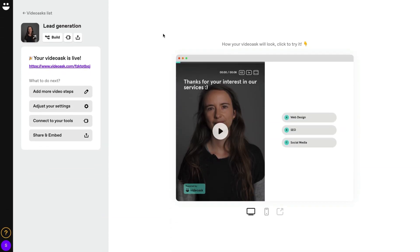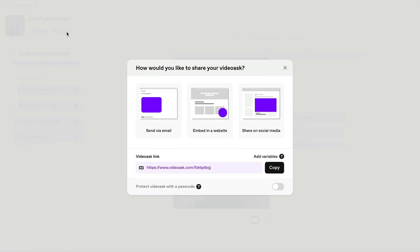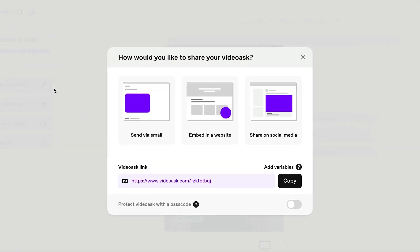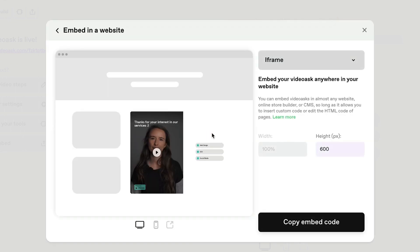Here we have a video ask to collect more high-quality leads on our sales page. We'll go to the Share and Embed panel and then navigate to Embed. Here we have the embed code ready to copy.